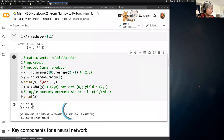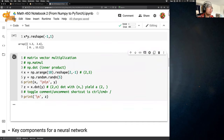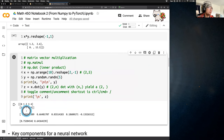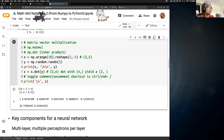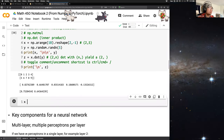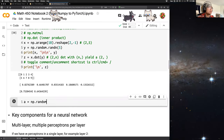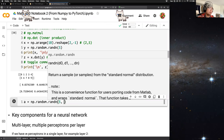As we can see, we get a two-element result. The random numbers change each run, but the point is: a (2, N) array dotted with an (N,) array yields a (2,) array. Similarly, if `A` is (5, 3) and `B` is (3, 100), then `A.dot(B)` yields a (5, 100) result.